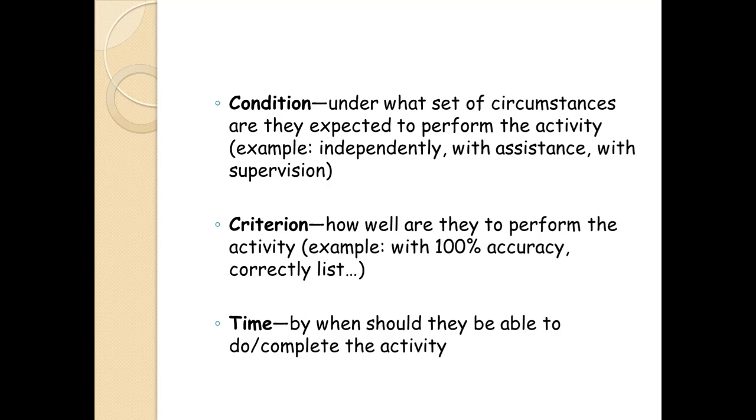Then time is when should they be able to complete this activity? Is it after the one-on-one teaching session? Is it by discharge? Is it within two weeks? So you just kind of give them a certain time frame to learn the subject material that we want them to learn. And then at the end of that time is when we do the evaluation.